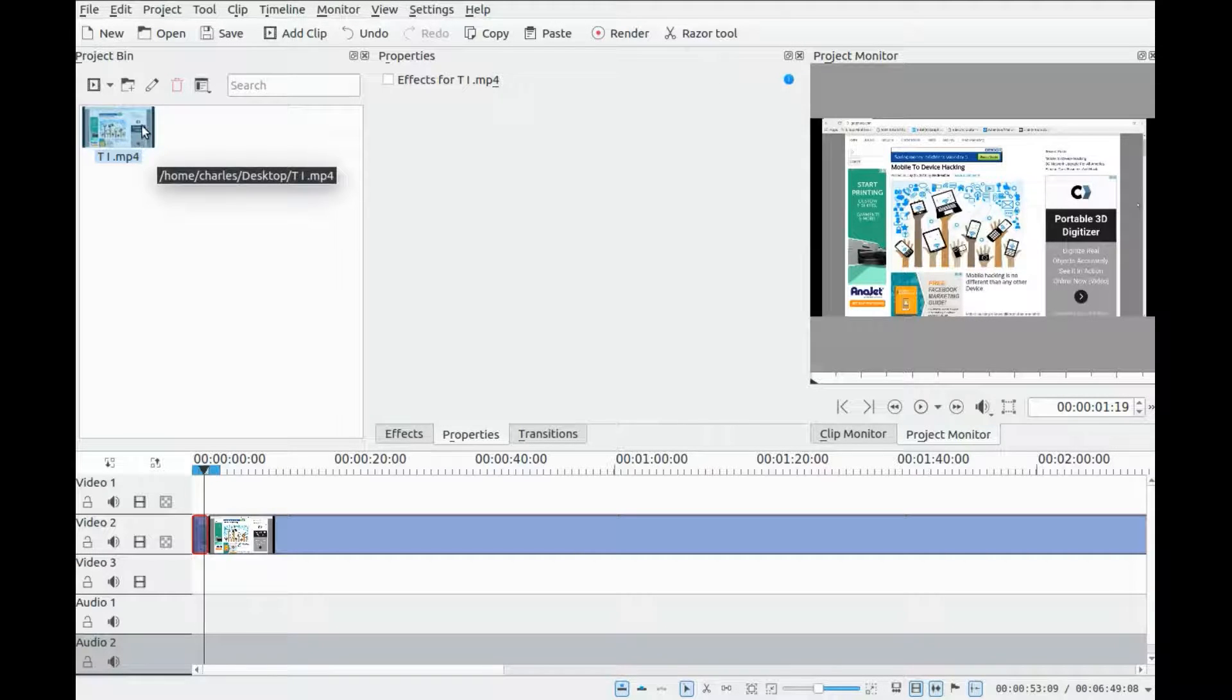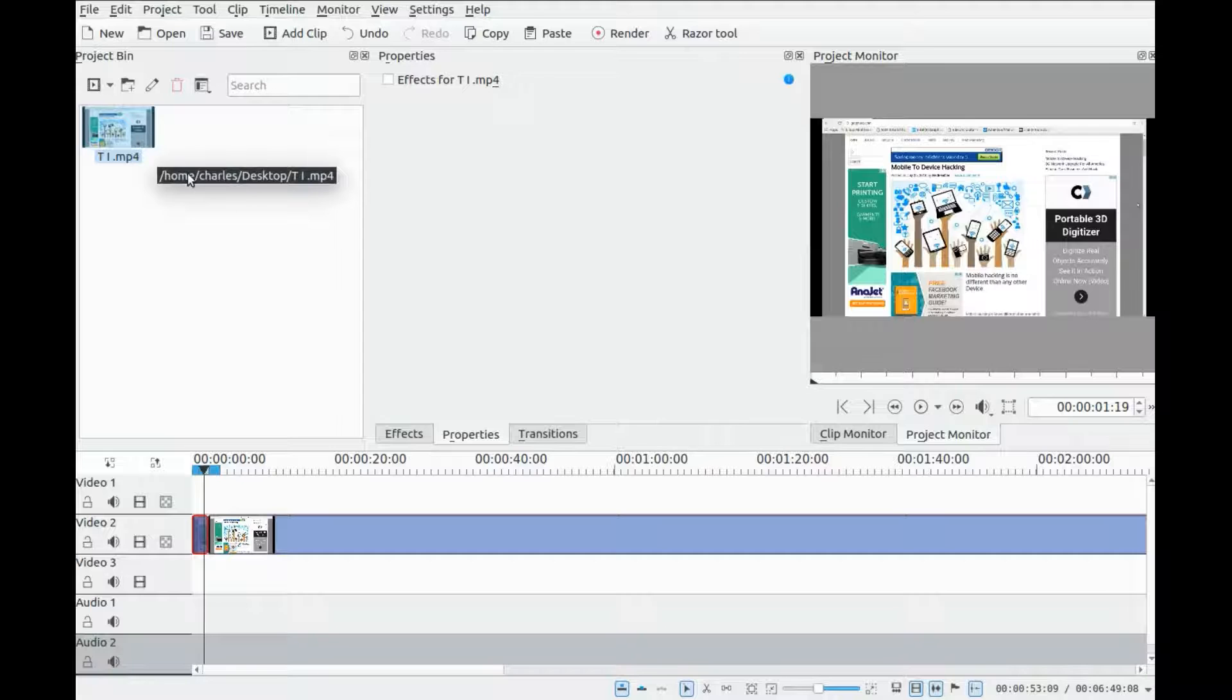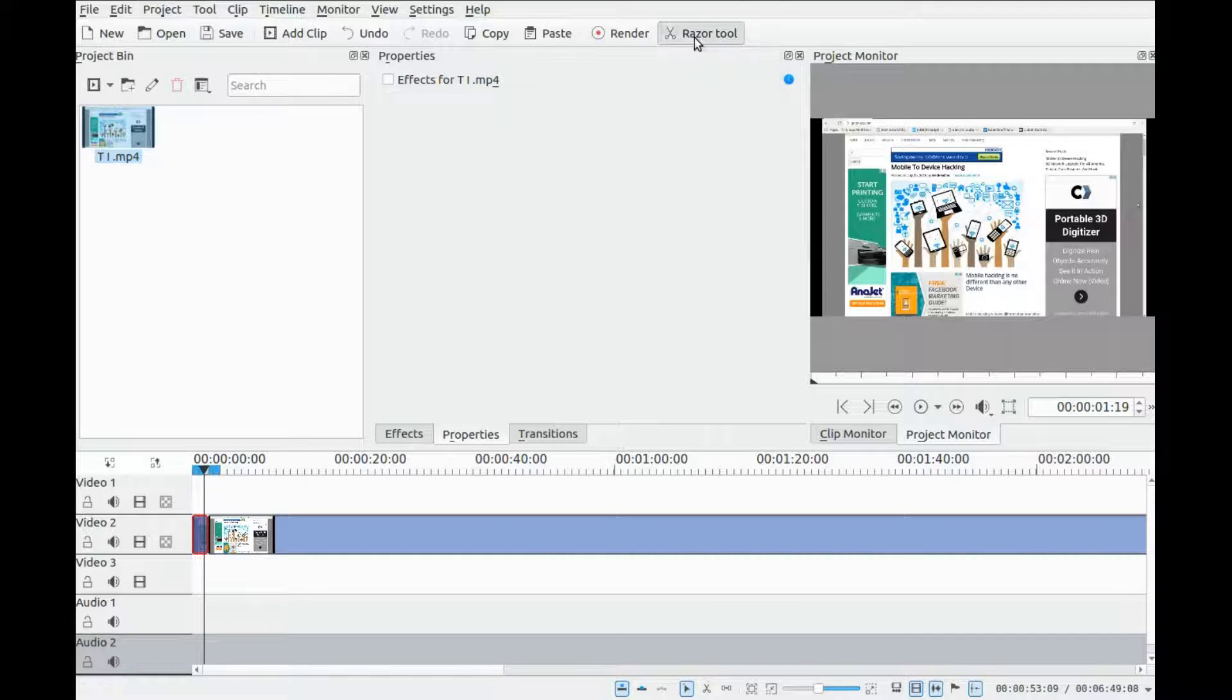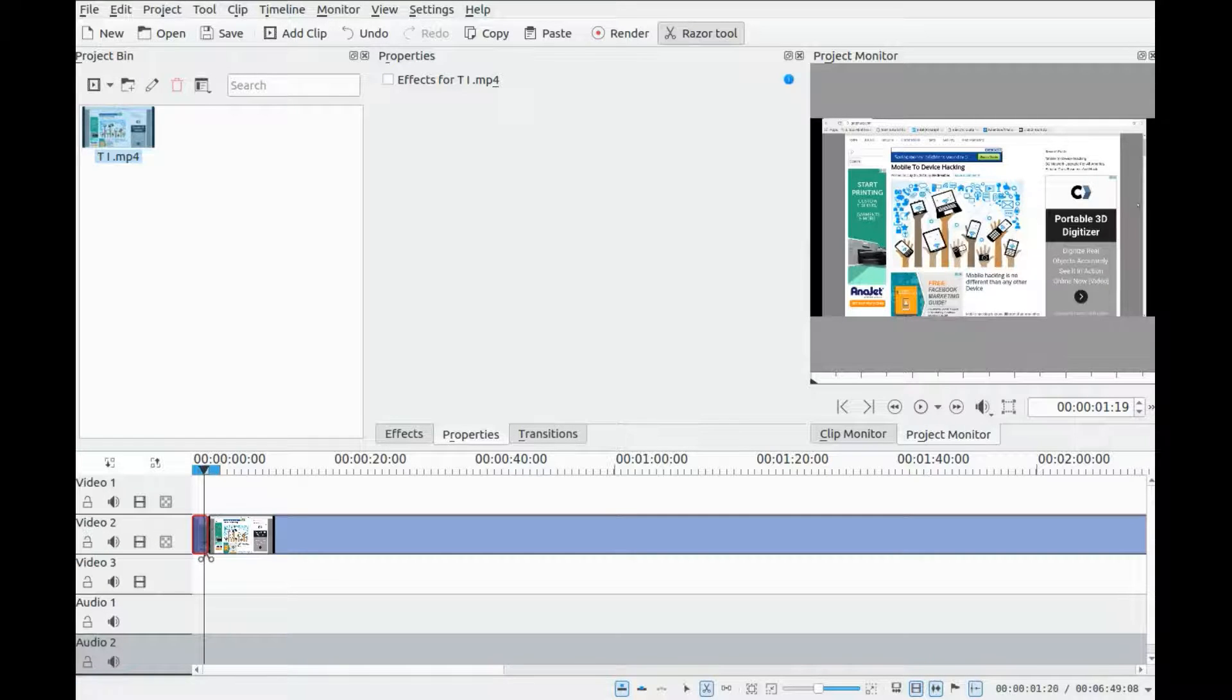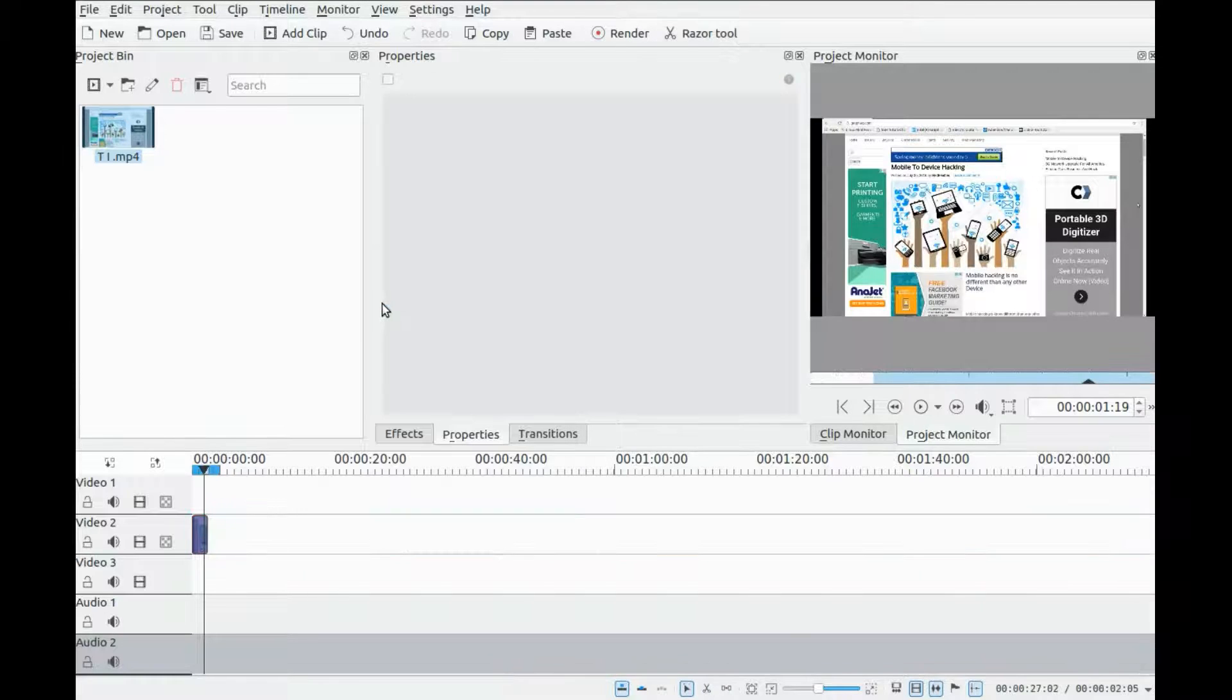Once you have imported the video into KDN Live you wish to work with, grab your razor tool and cut the section you wish to zoom in on. And then delete the section not being used or move it aside.